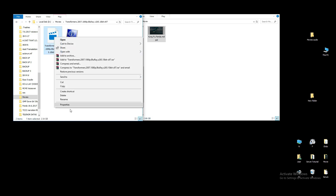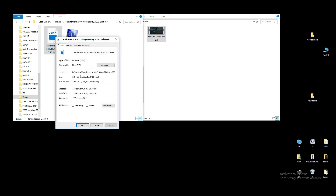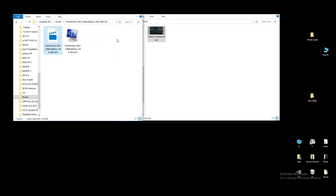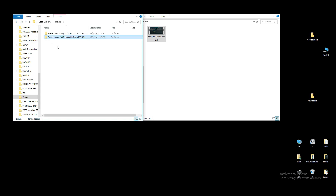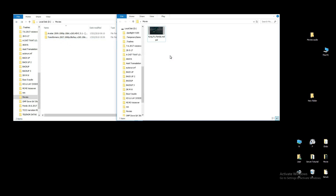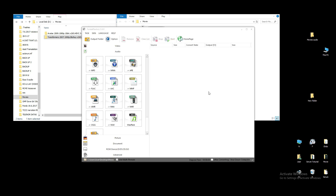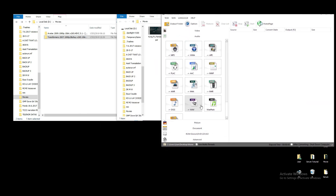You can download from maybe PirateBay or any website. We have three movies: Avatar, Transformer, and Kung Fu Panda. MKV file — don't go anywhere, right? MKV file.